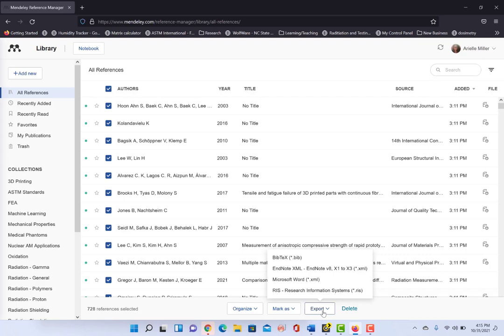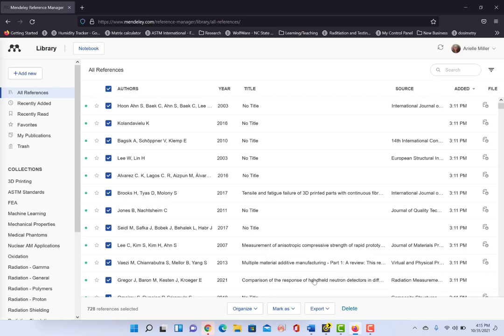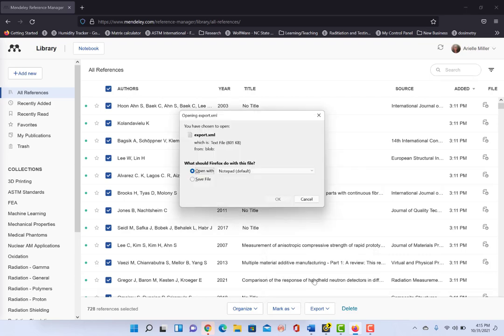You can export the references in various file formats. We're gonna choose Microsoft Word XML format for today, and it's going to ask you if you want to save the file or open the file. We're going to save the file. It's going to save it as export.xml.